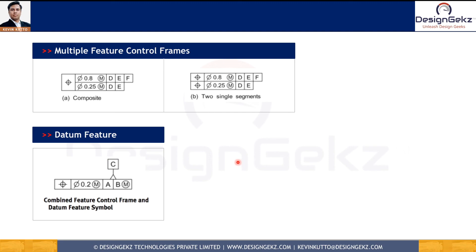I hope this video helped you to understand the feature control frame in detail. To keep on learning, subscribe to the channel and do not forget to press the bell icon.